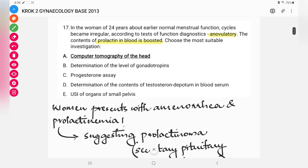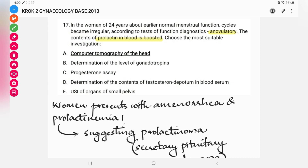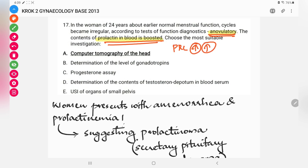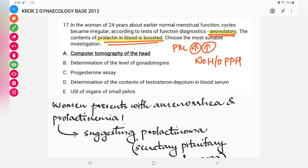Next question: a 24-year-old woman previously having normal menstrual function — cycles became irregular. According to function diagnostic tests, she is anovulatory and prolactin levels in the blood are increased. They are asking for the most suitable investigation. This is totally different from the previous case — she had normal cycles that became irregular, with no history of postpartum hemorrhage, so Sheehan syndrome does not apply. Sheehan syndrome only occurs in the postpartum period.